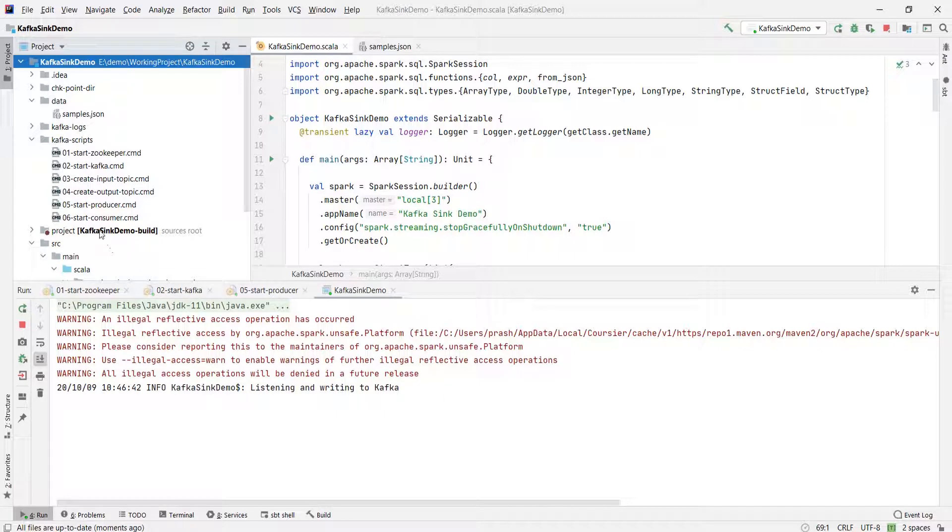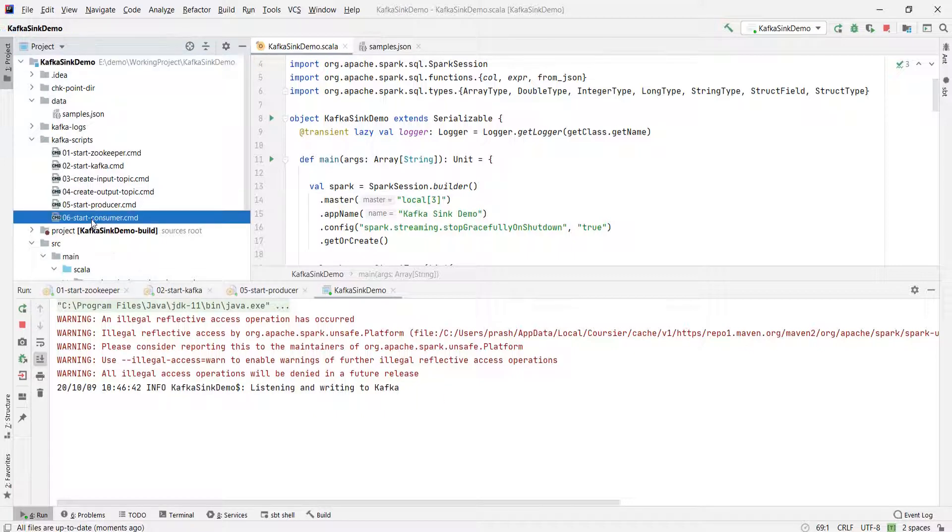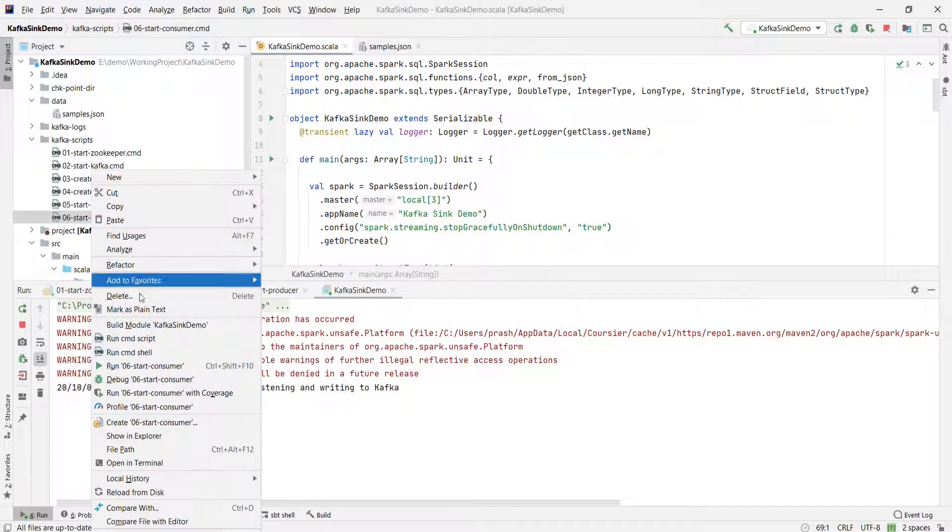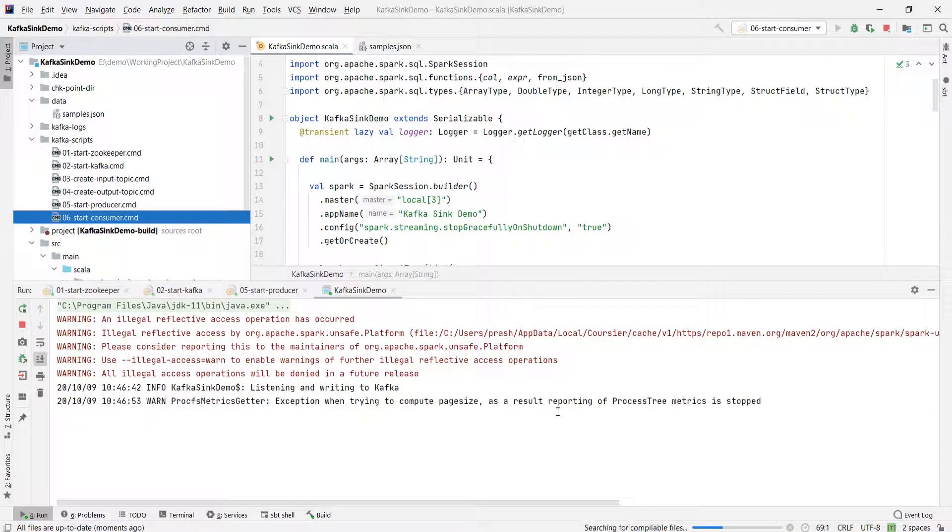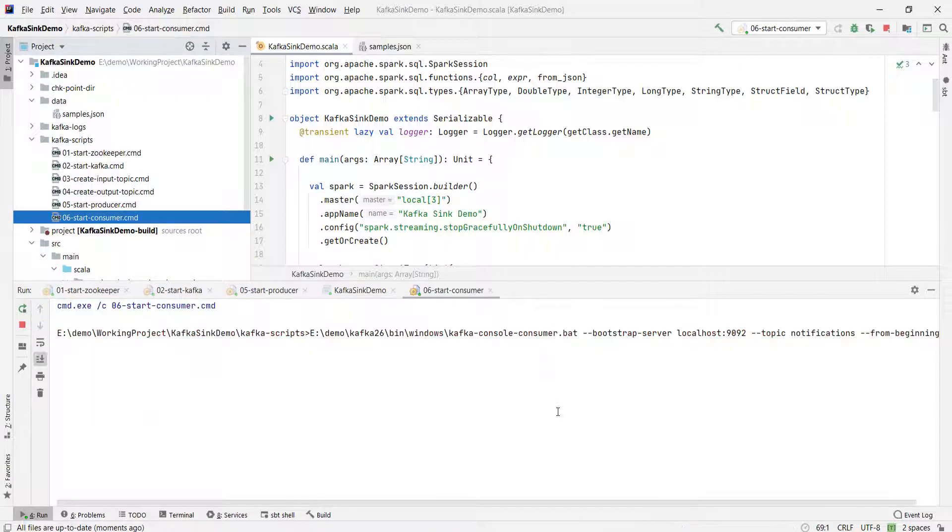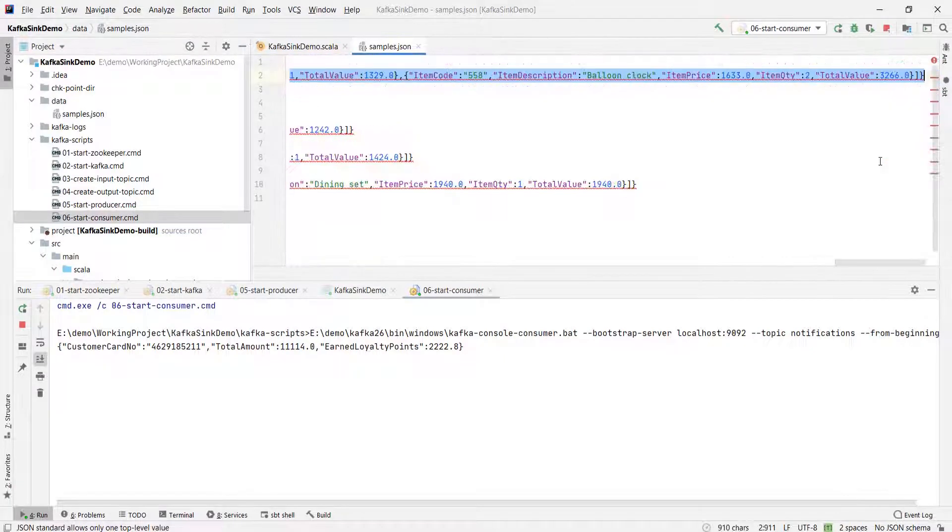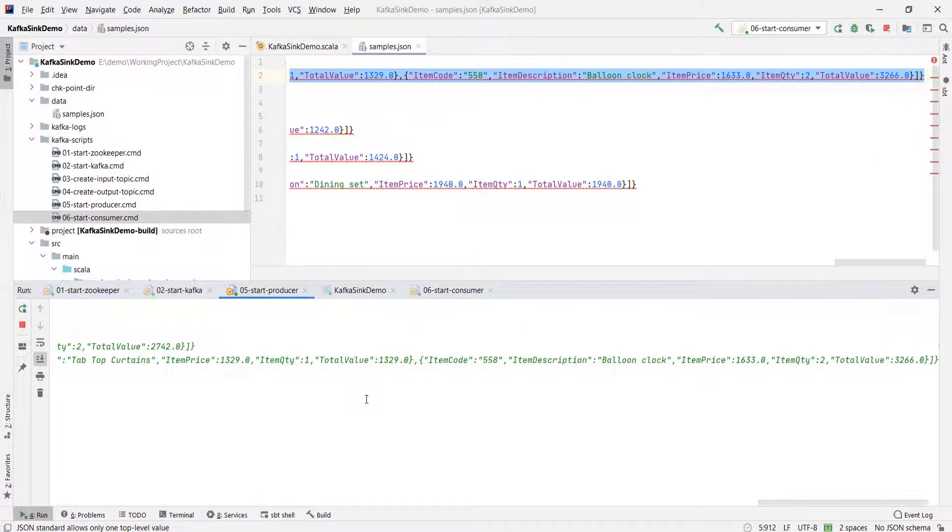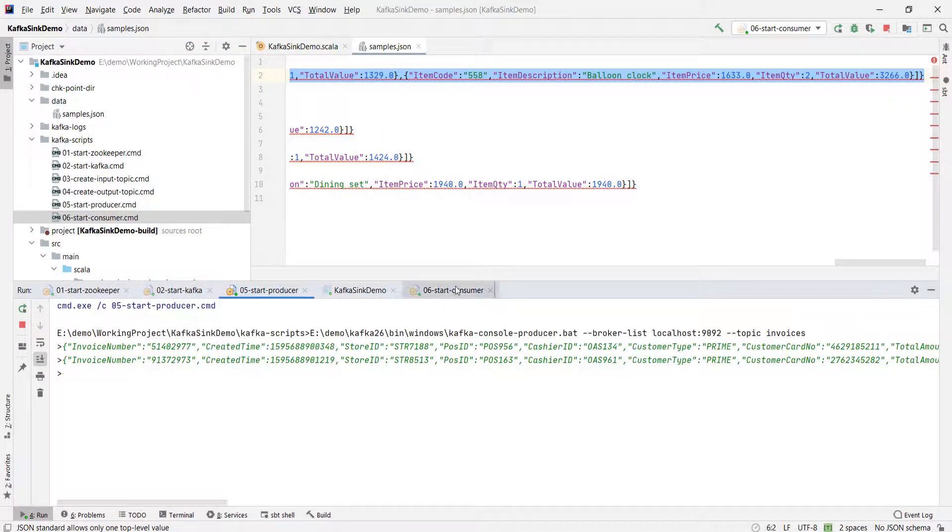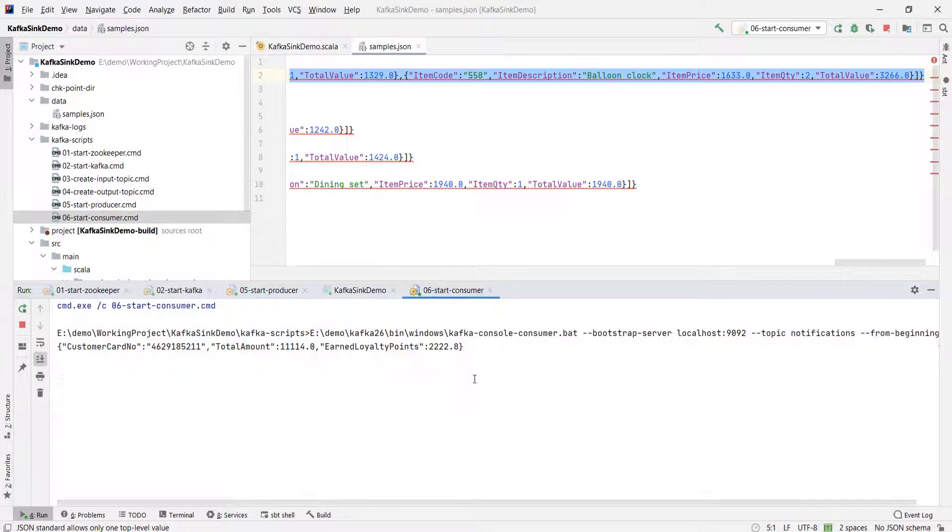Looks like working. You can start the consumer and check the target topic. Send one more input. Come back to the consumer. And you will see another notification record.